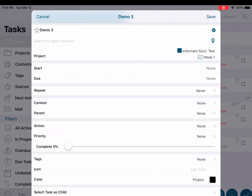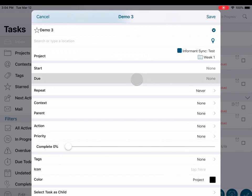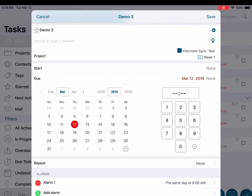Below the project field is the start and due field. Tapping them will open the date or time picker. If you want to set a start date, you can do so by tapping the start field. We will be using the due field — most tasks do have a due date and you will set that here. If you want to add a due time, you can do that by tapping the time picker next to the due date and dialing in the time you wish to enter.